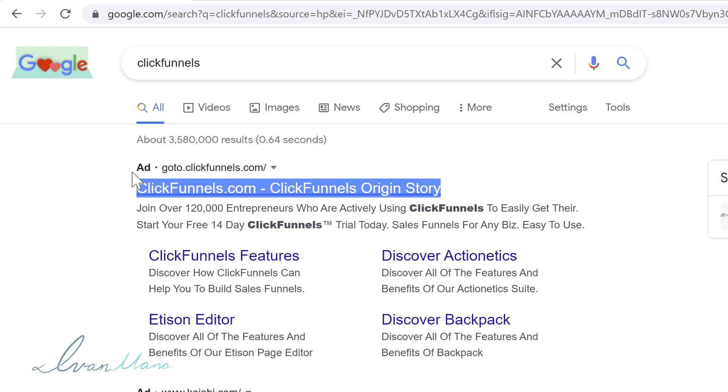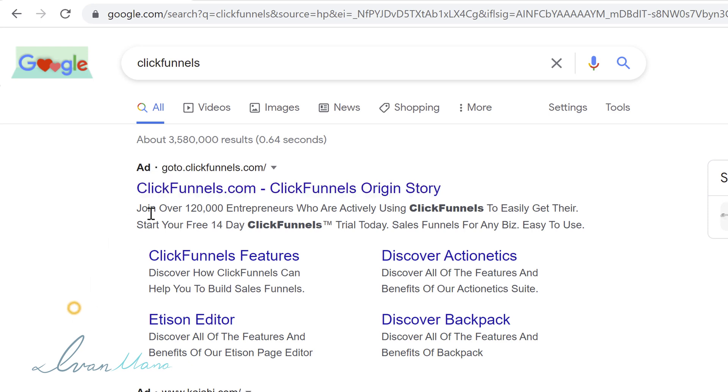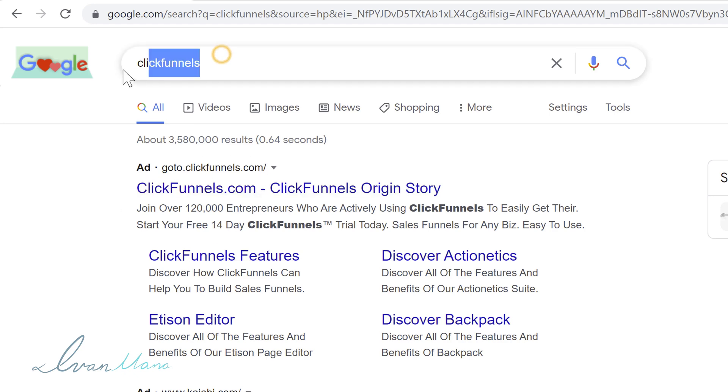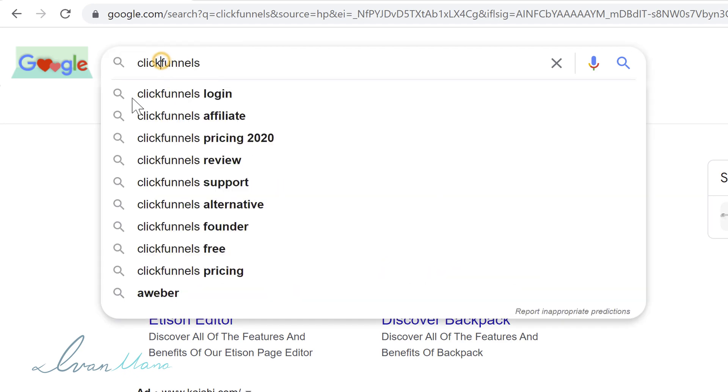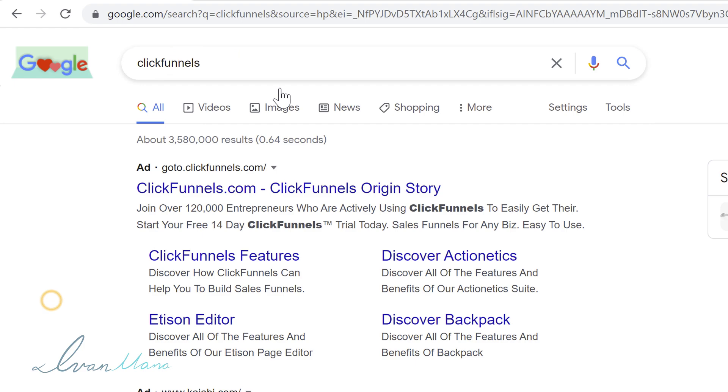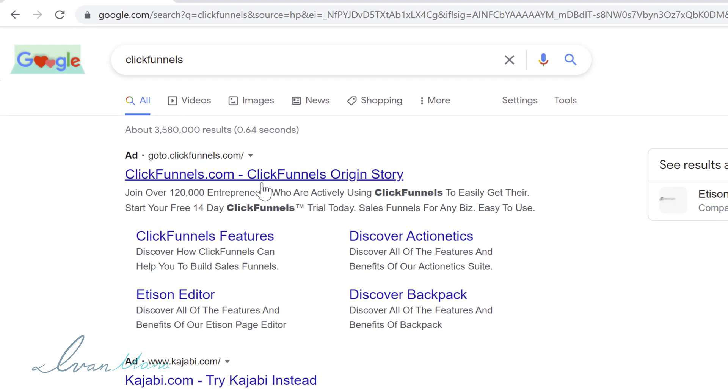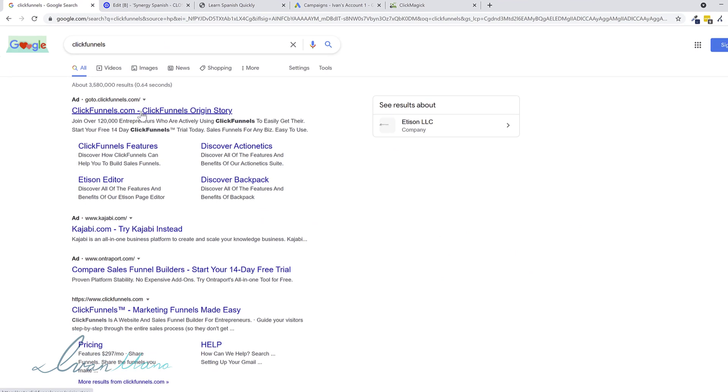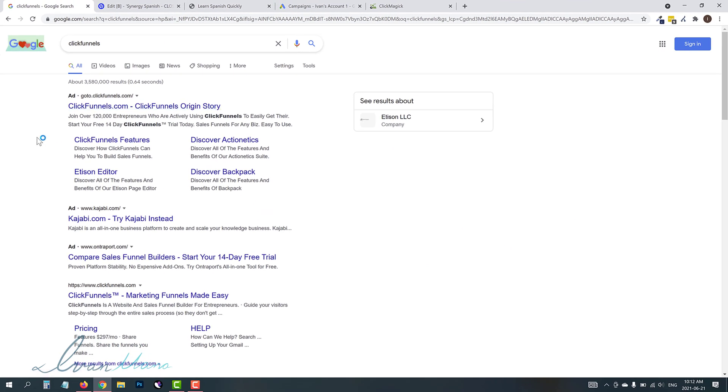They're going to type in ClickFunnels here in Google, and they're just going to click on the very first link that shows up right here, because it's the easiest. And this is an ad.